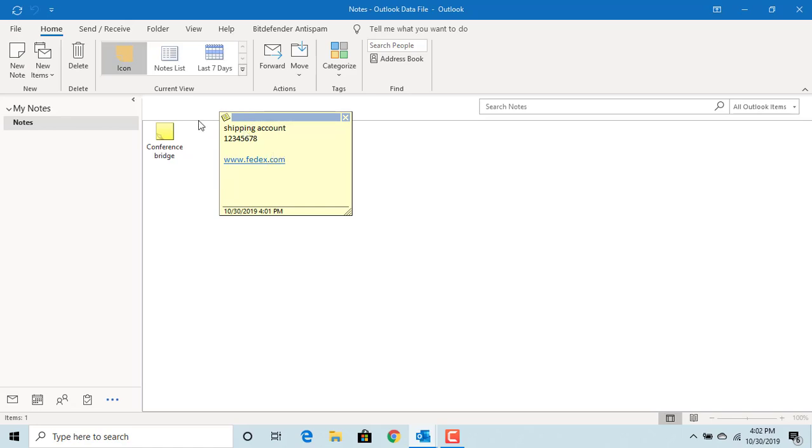You can see the hyperlink. If you double click on the hyperlink, Outlook opens the website.